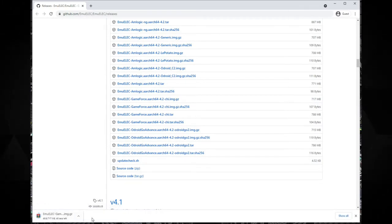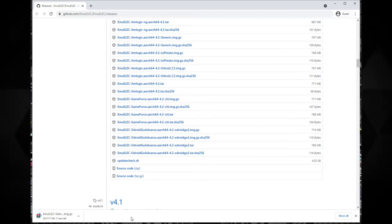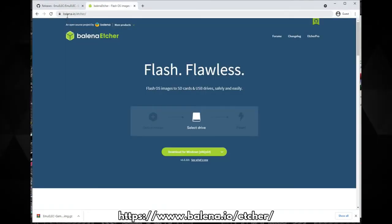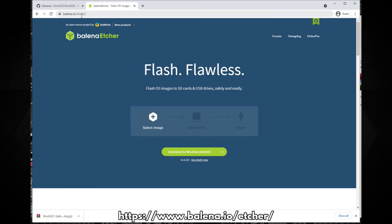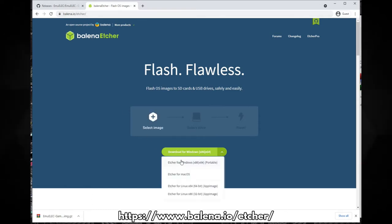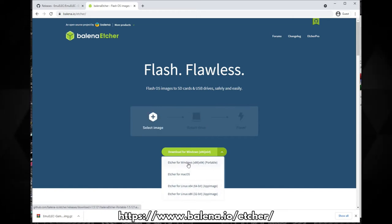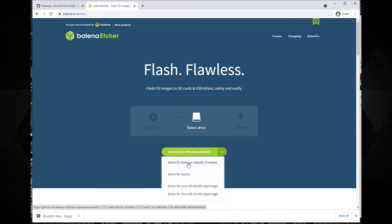While that is downloading you will also need to write the image file to your micro SD card. We recommend Etcher as it is available on Windows, Mac and Linux. Download the version for your operating system and install it.